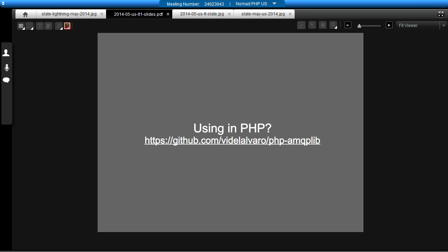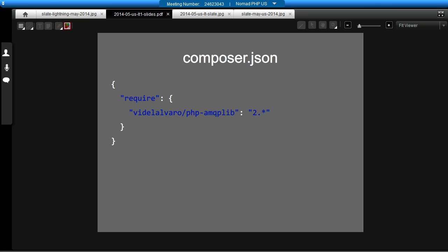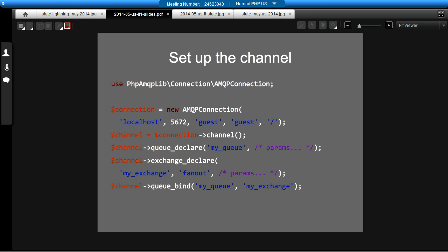So, how do we use it in PHP? Well, there's this handy library by a guy called Alvaro Videla. And the same guy has also written a book called RabbitMQ in Action, which is well worth checking out. So, this library is available on Packagist as well. Which means you can use it in your Composer.json. So you just add it in with a require. It's very straightforward.